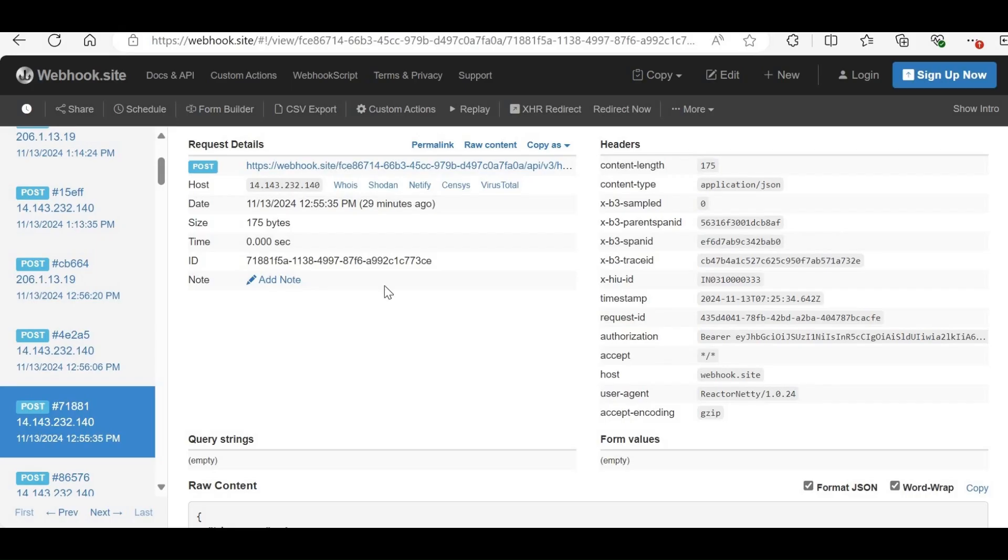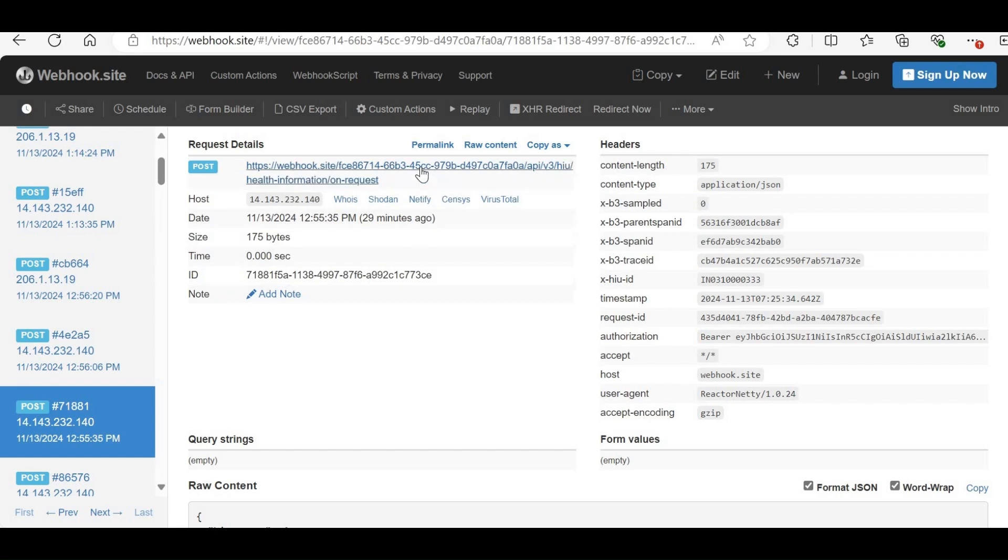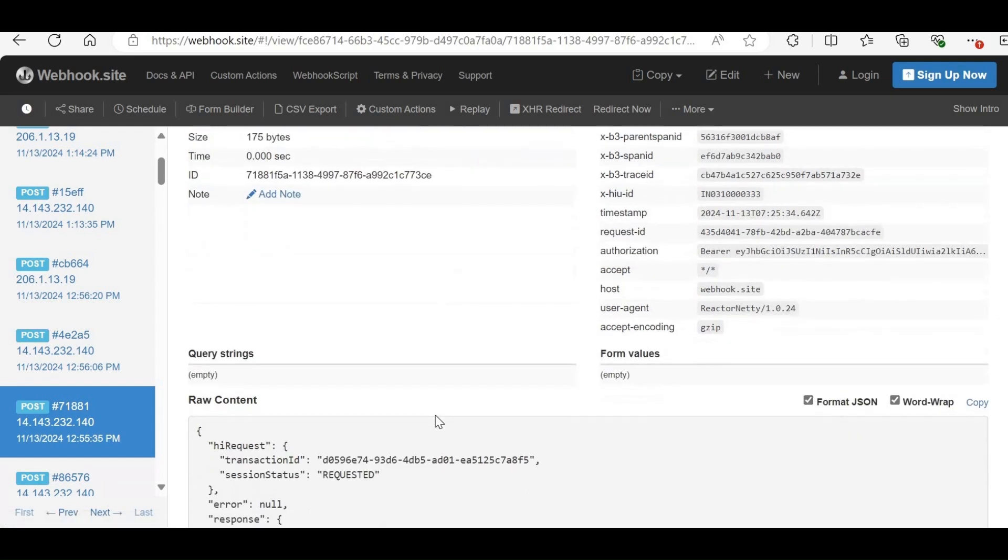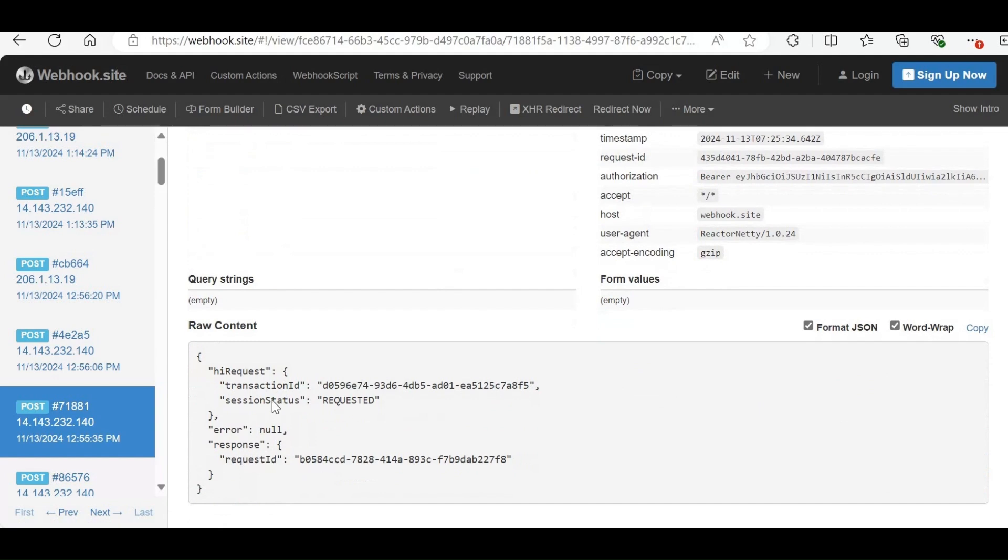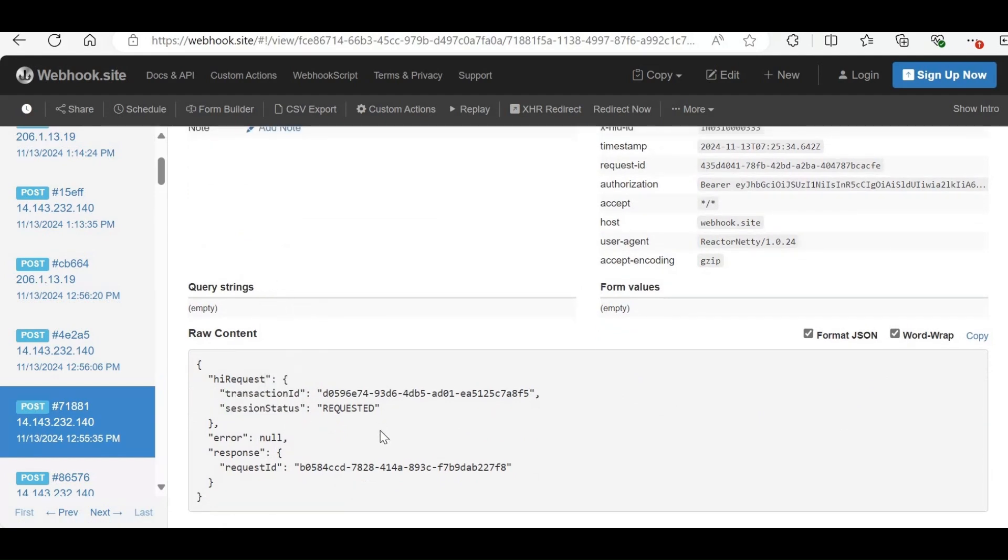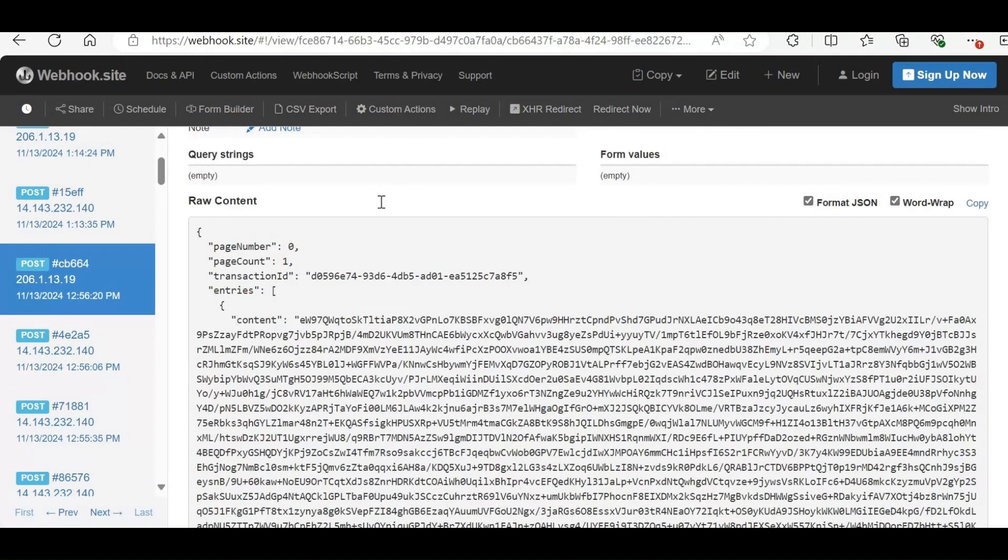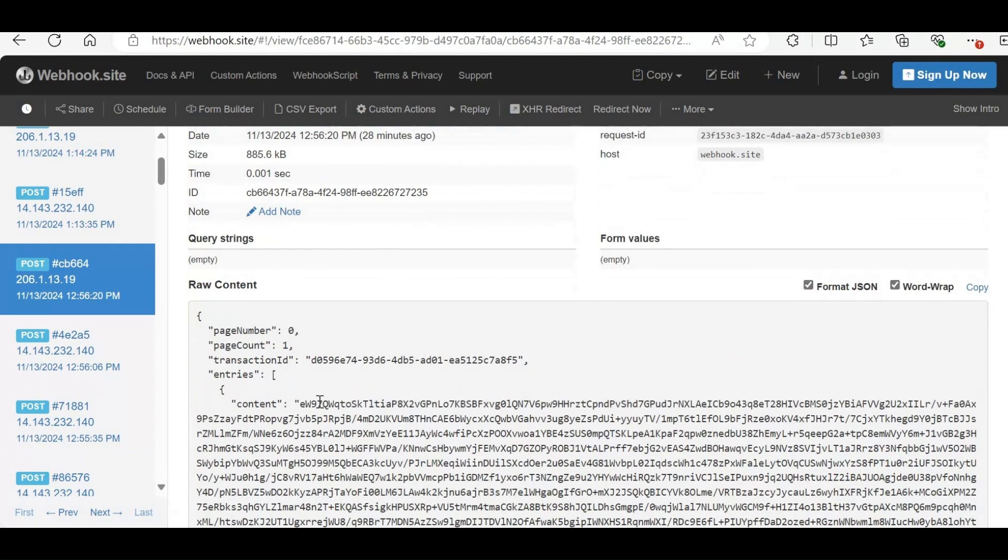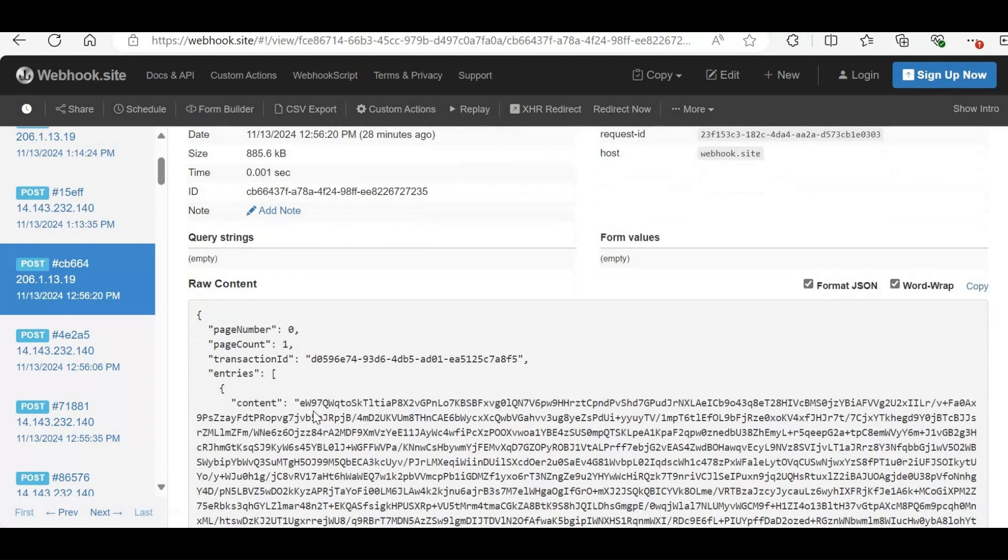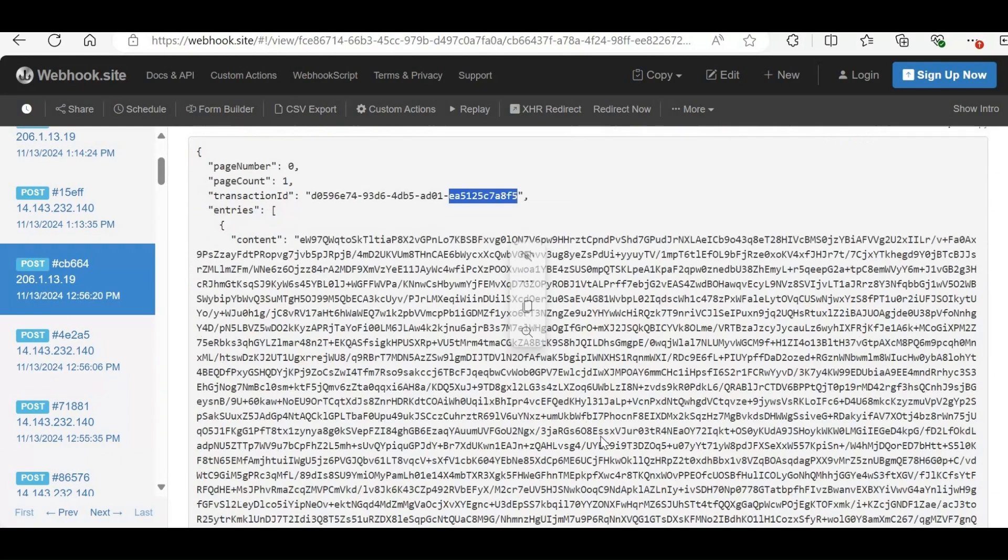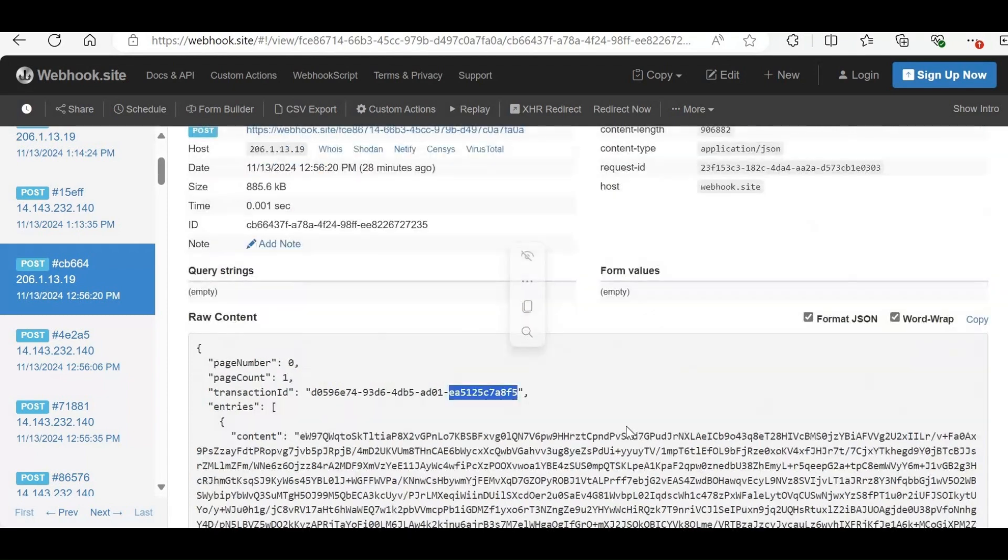After hitting the request API, the HIP will receive an on-request callback. This callback will include a transaction ID with the session status set to requested. You will also receive a callback from the HIP containing encrypted data. Copy the encrypted data, transaction ID, care context reference along with the key value and nonce provided by the HIP.